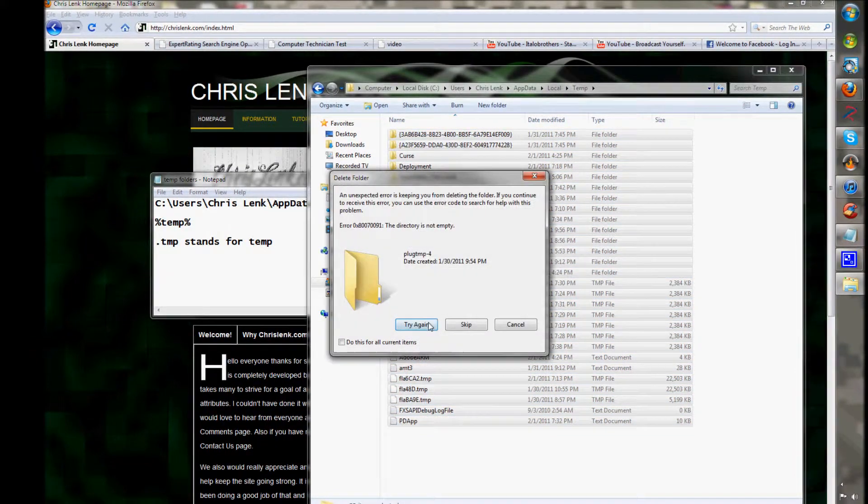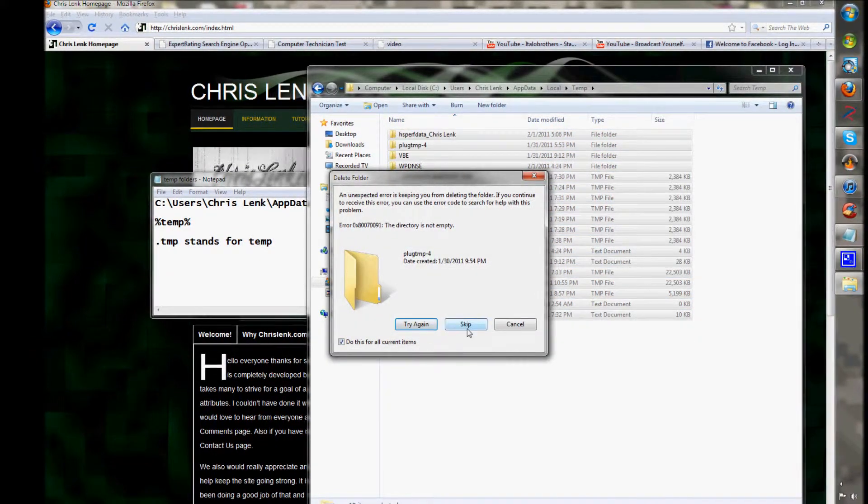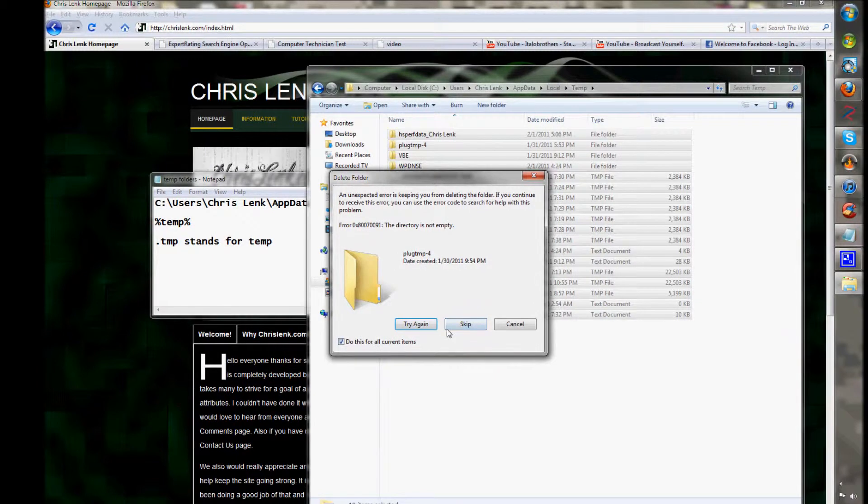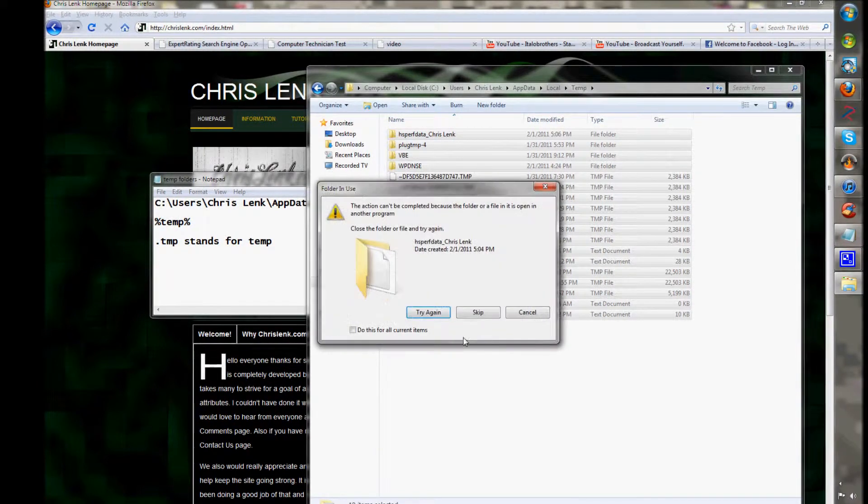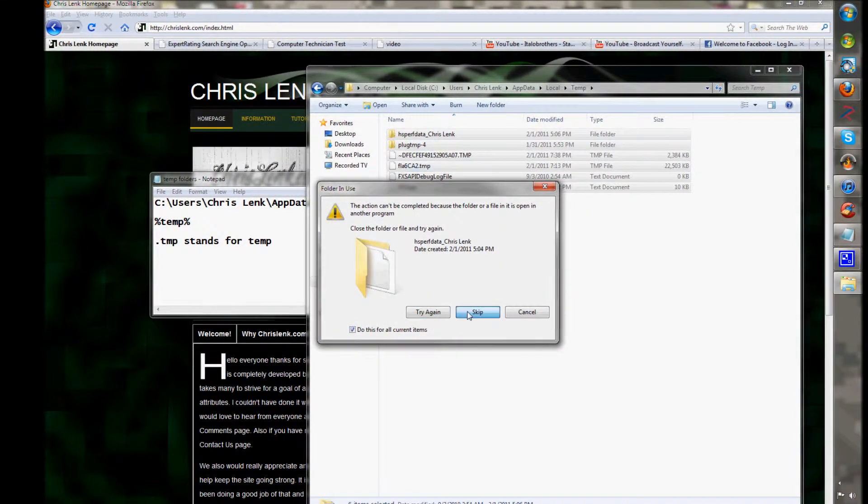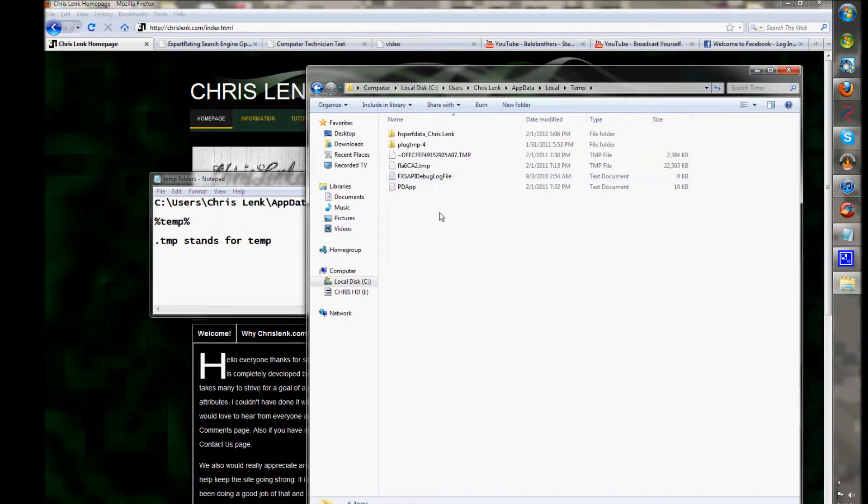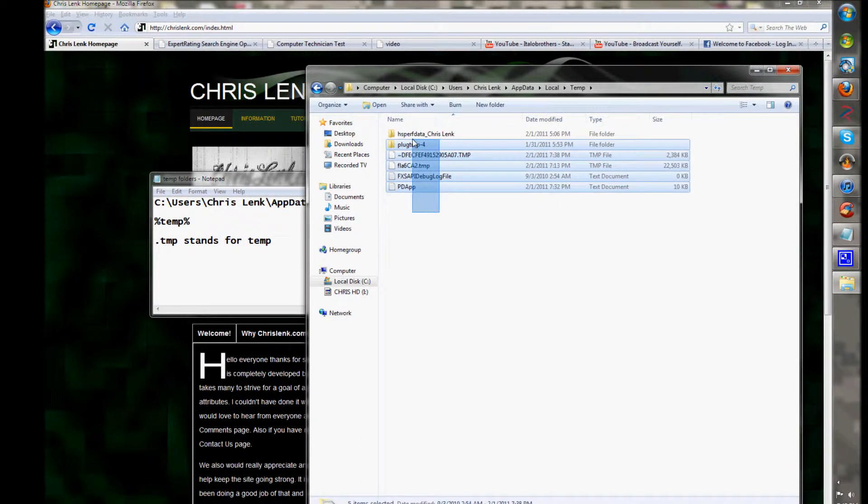You just hit delete all, and then you're going to see 'skip' - do this for all your current items, skip. Right now your computer is using some of these files.